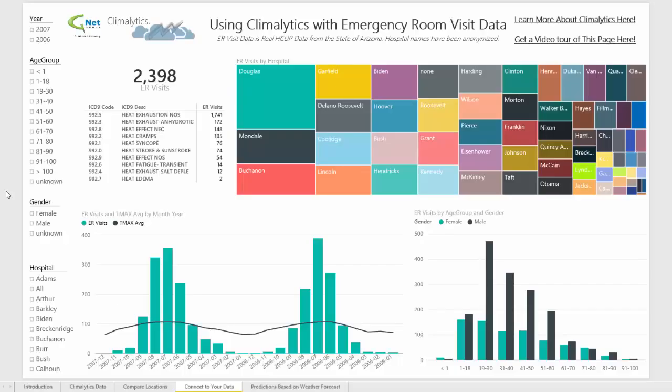The first few tabs in GNET Group's Power BI showcase solution for Climalytics have shown you the type of data and calculations that you can get with the Climalytics solution.